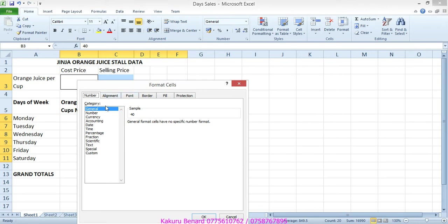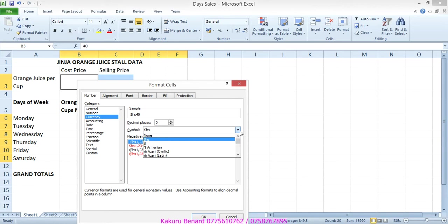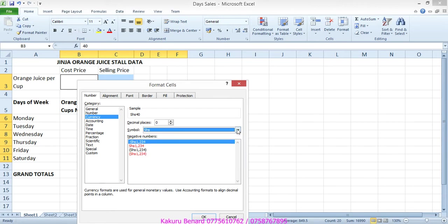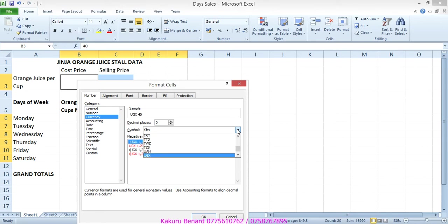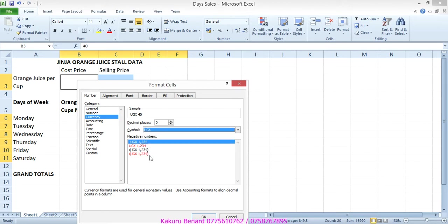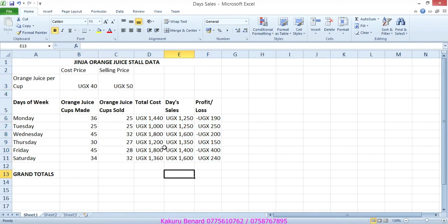When you go to format cells, click under currency. Here decimal places, I think we have not asked any decimal value, so reduce to zero. Here symbol, click down on symbol. Click where we have more, and on the keyboard you type UGX consecutively. It will take you exactly where UGX is. Click on it, then click OK. This is what we have so far. Save changes.